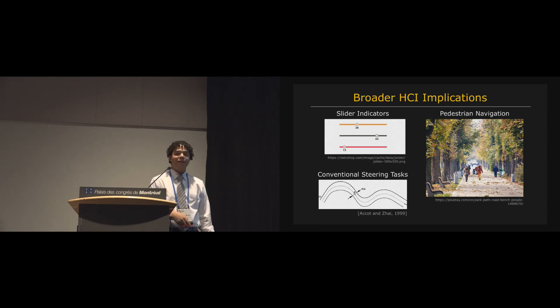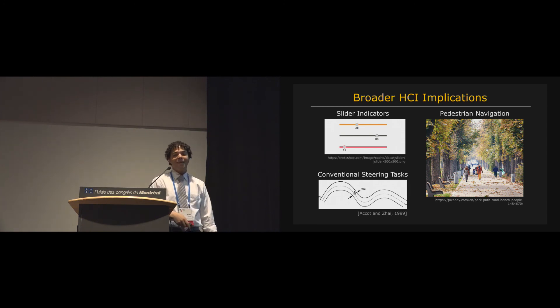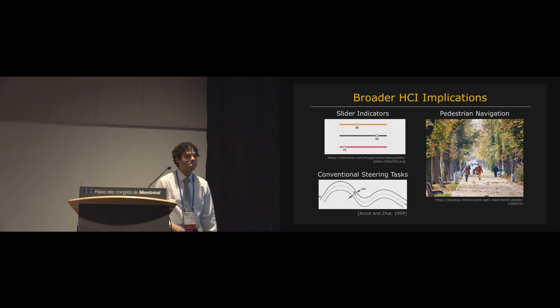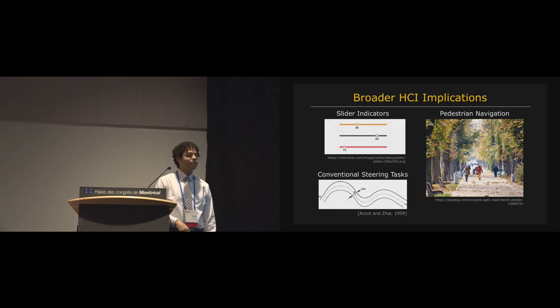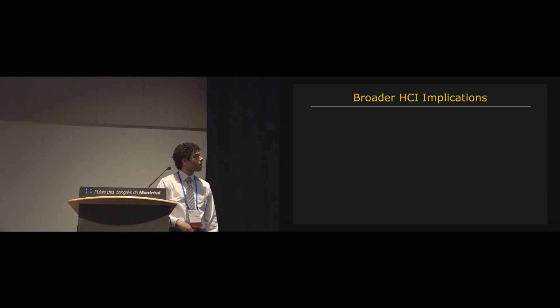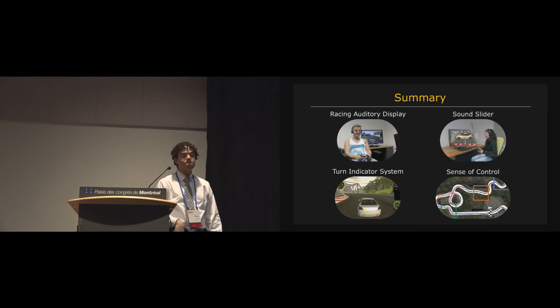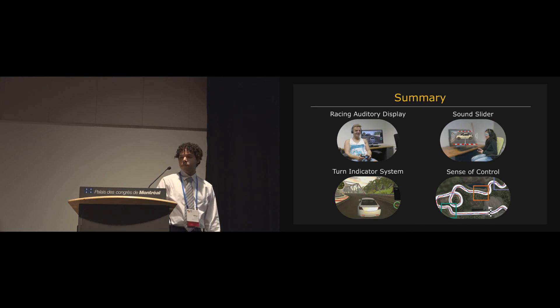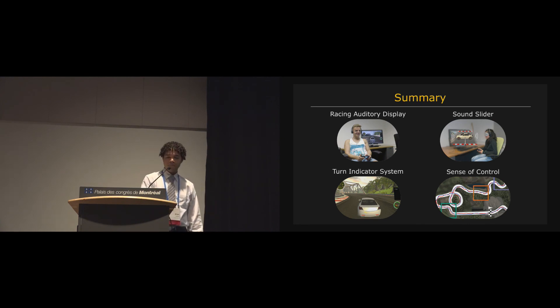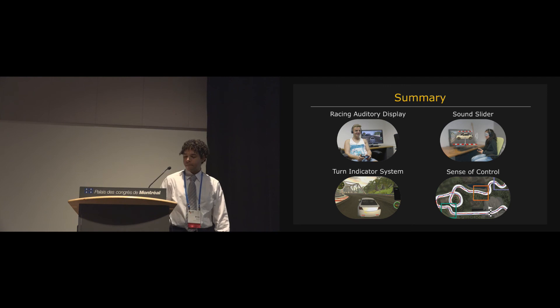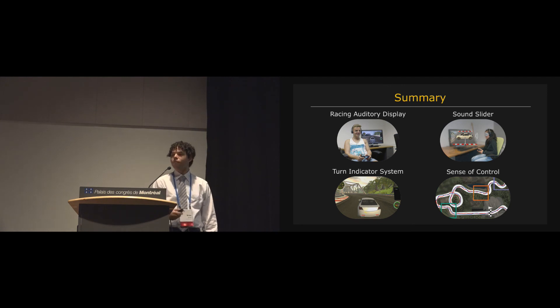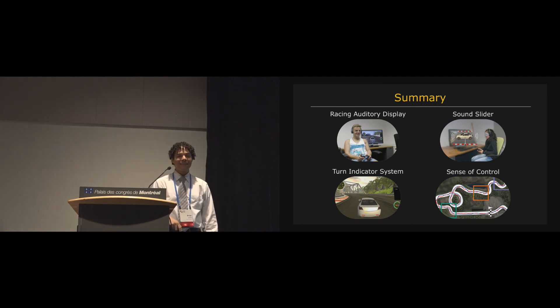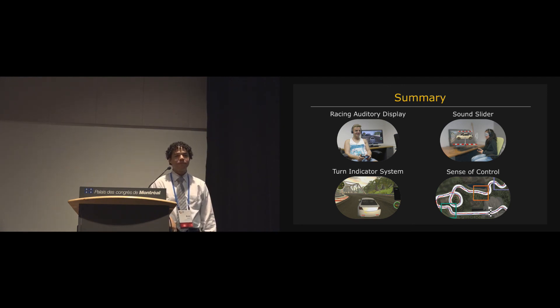So with that, thank you very much for listening, and I'd be happy to take any questions. Thank you very much, Brian. So the stage is open for one quick question, and then we have to take it in the front of the stage.